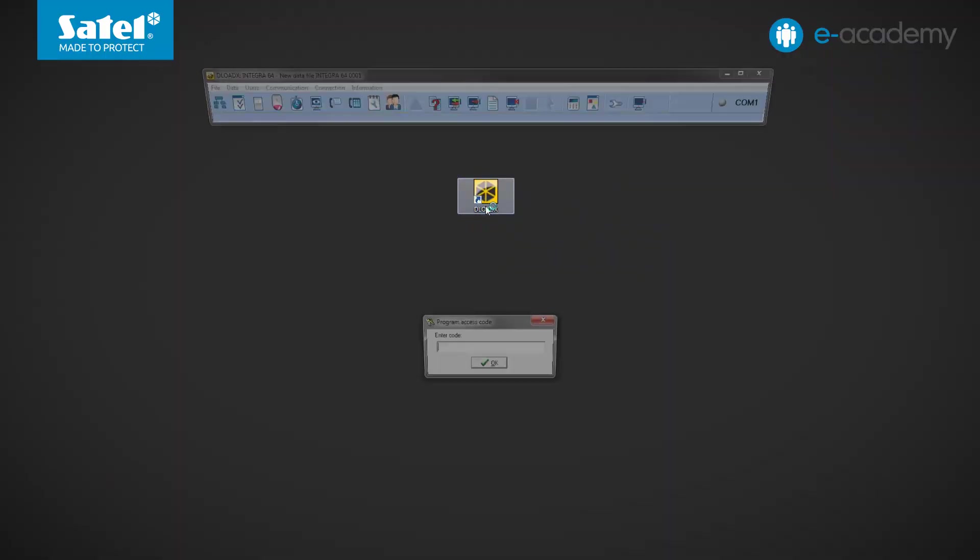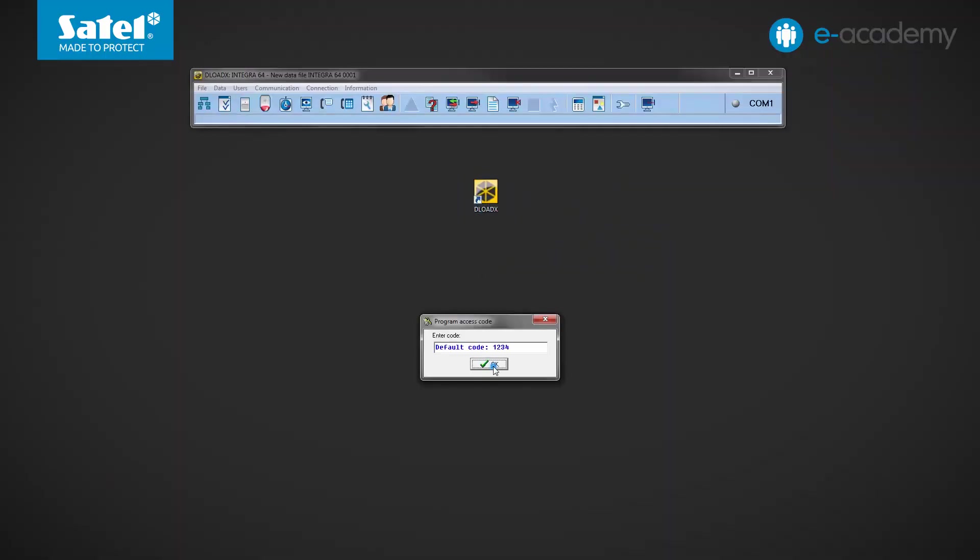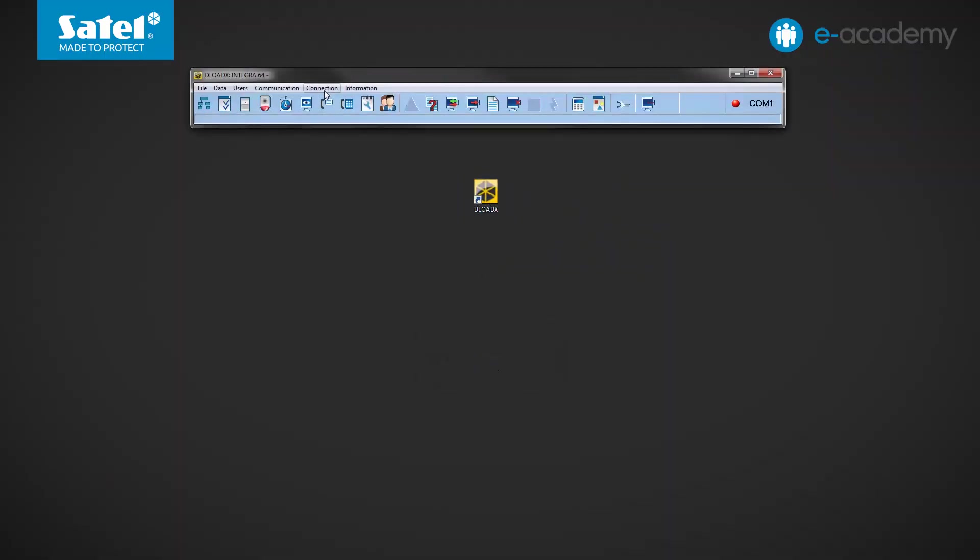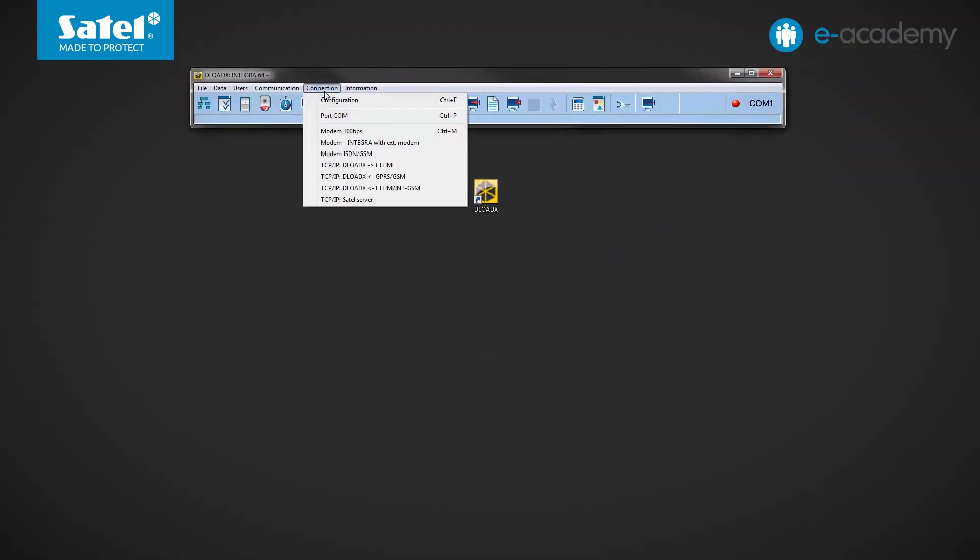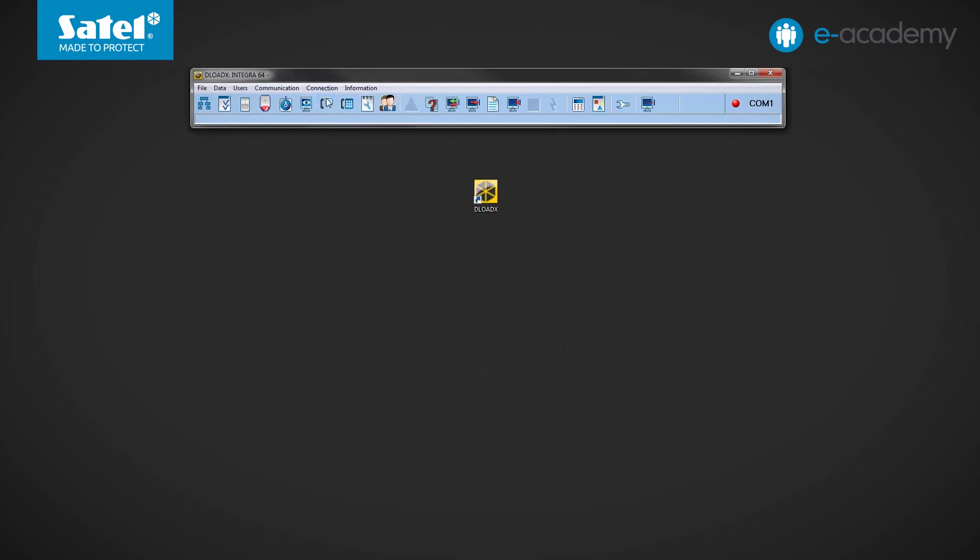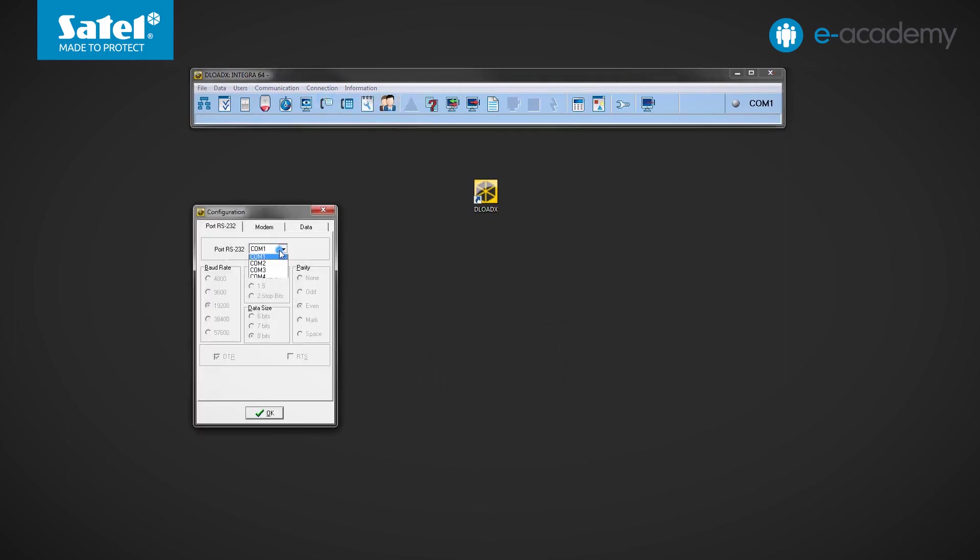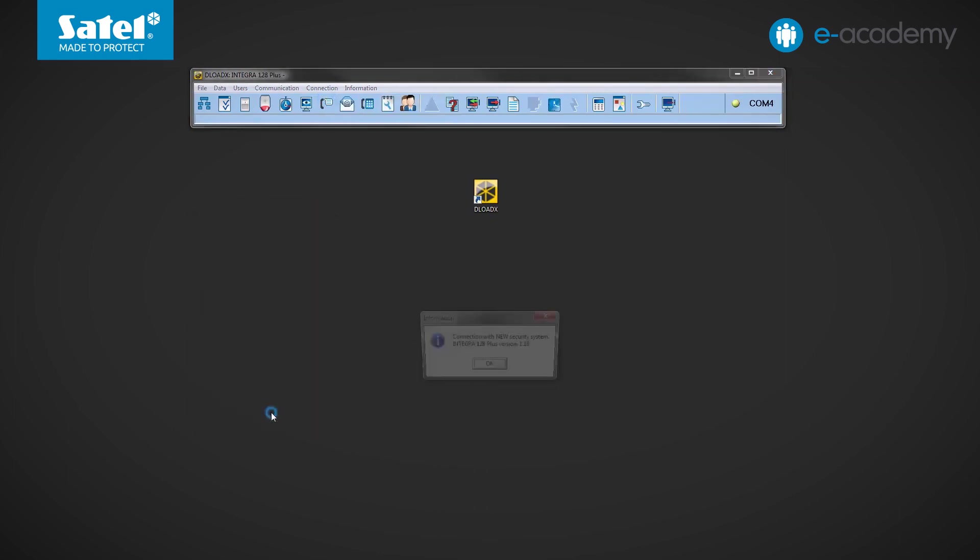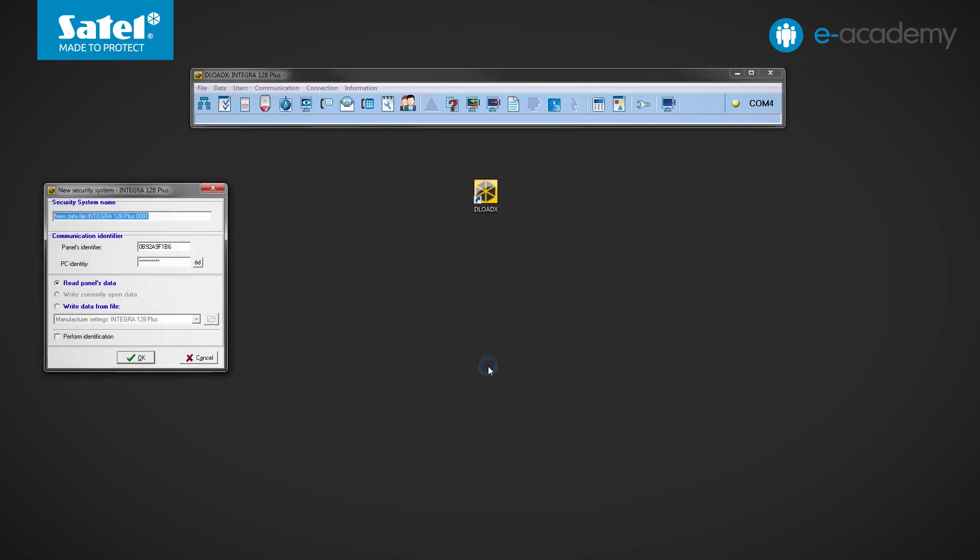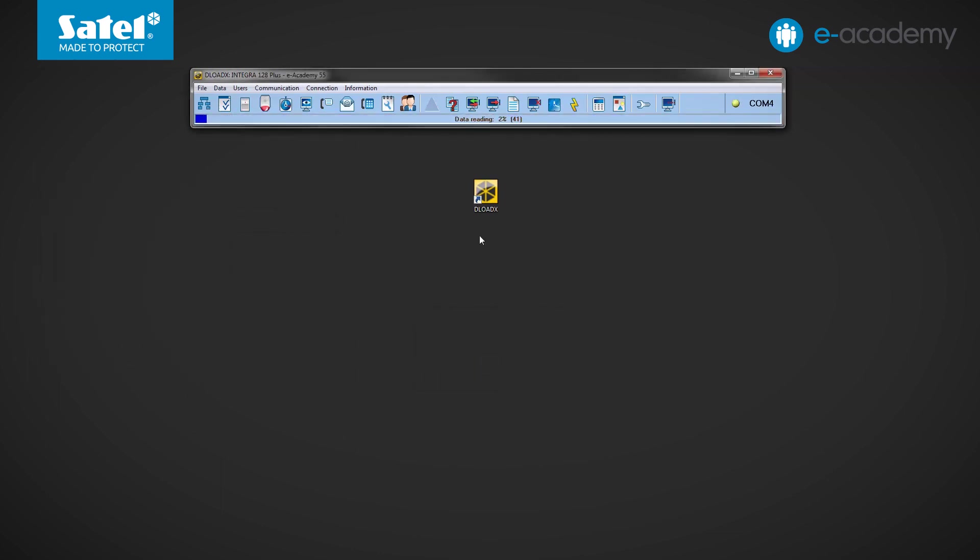Go to the computer and run the DeloadeX program. Indicate the COM port to which the control panel is connected. Click OK. Confirm establishing a connection with the new alarm system. Enter any name and click OK again. Wait until the data is read from the control panel.